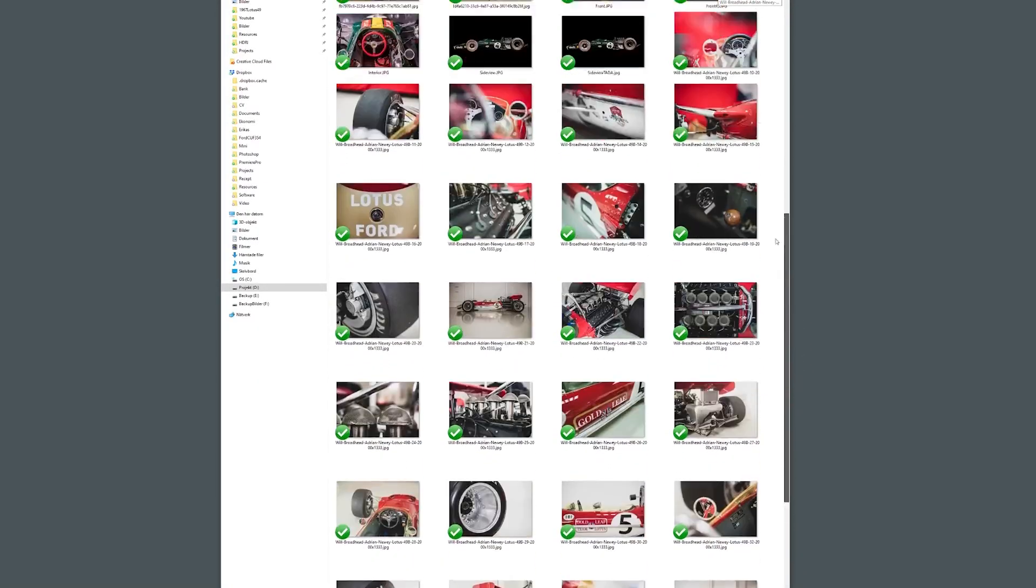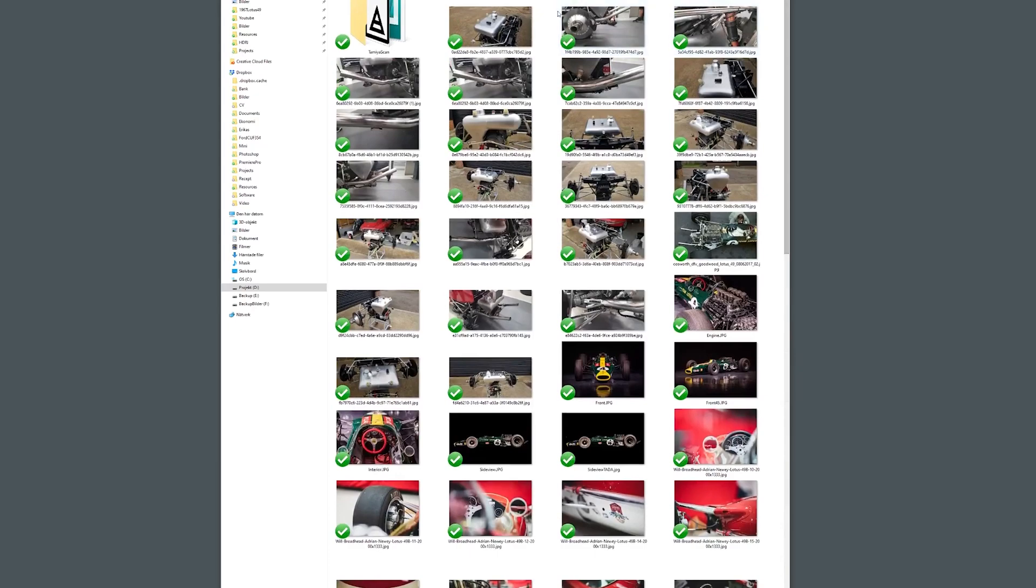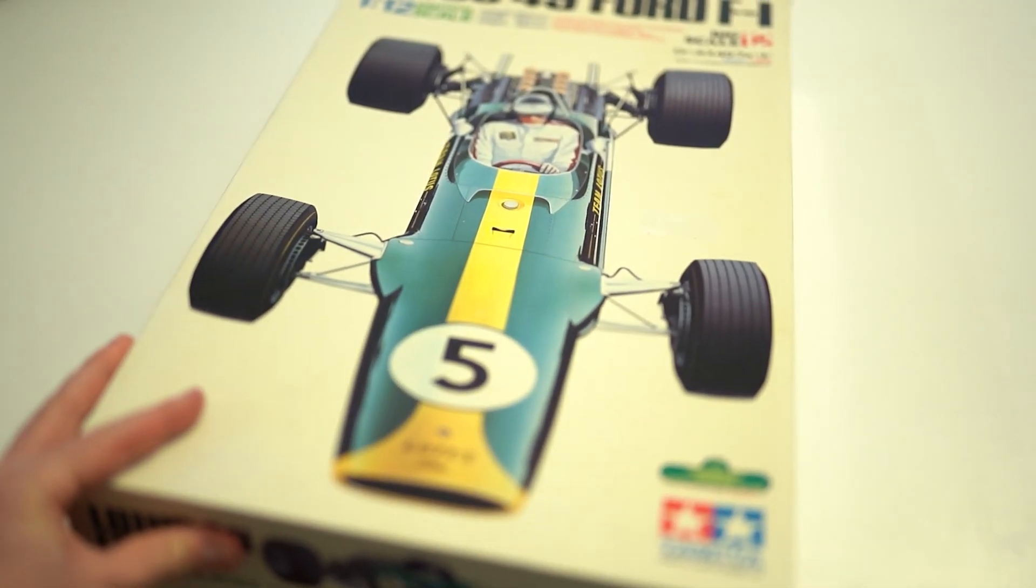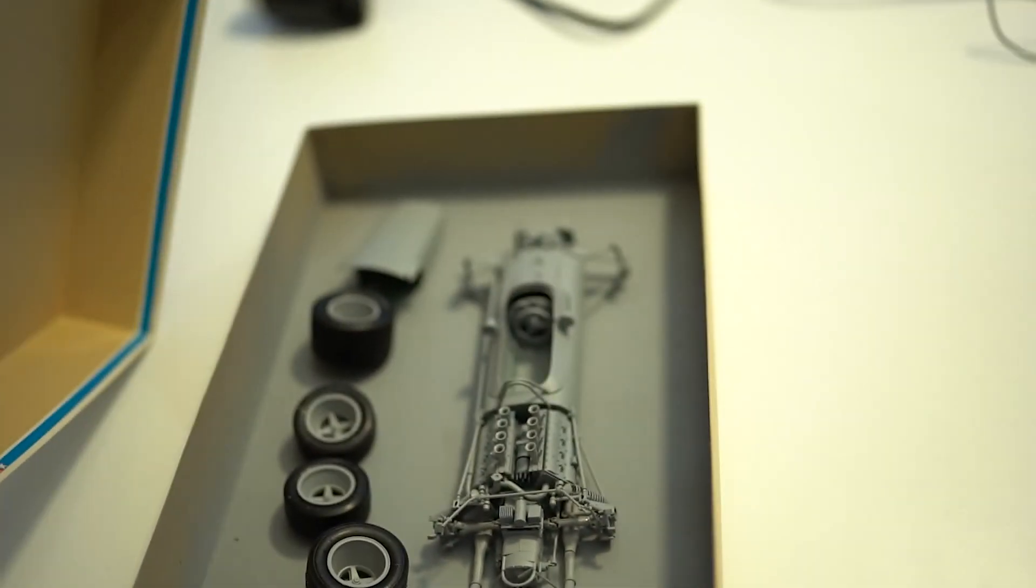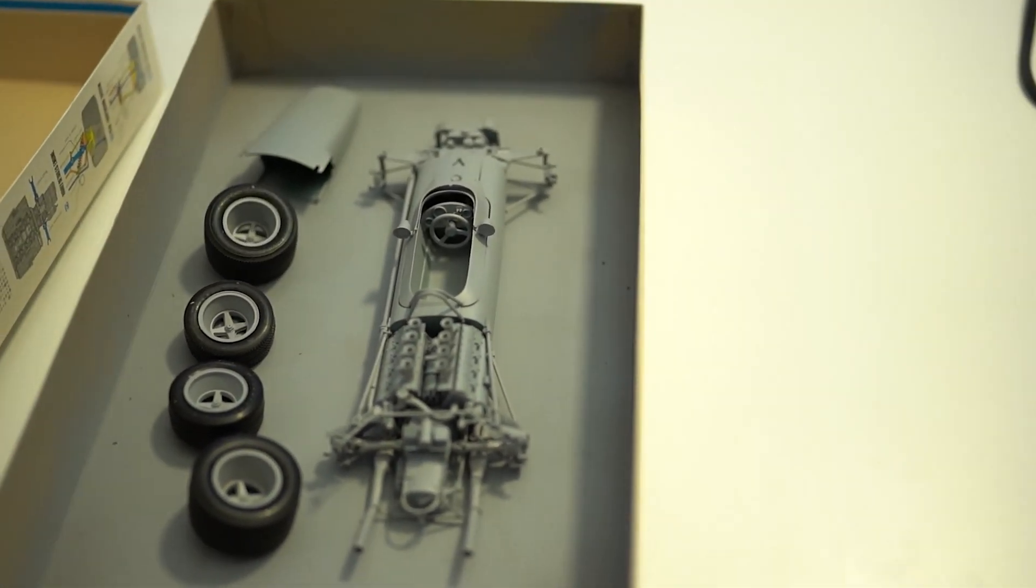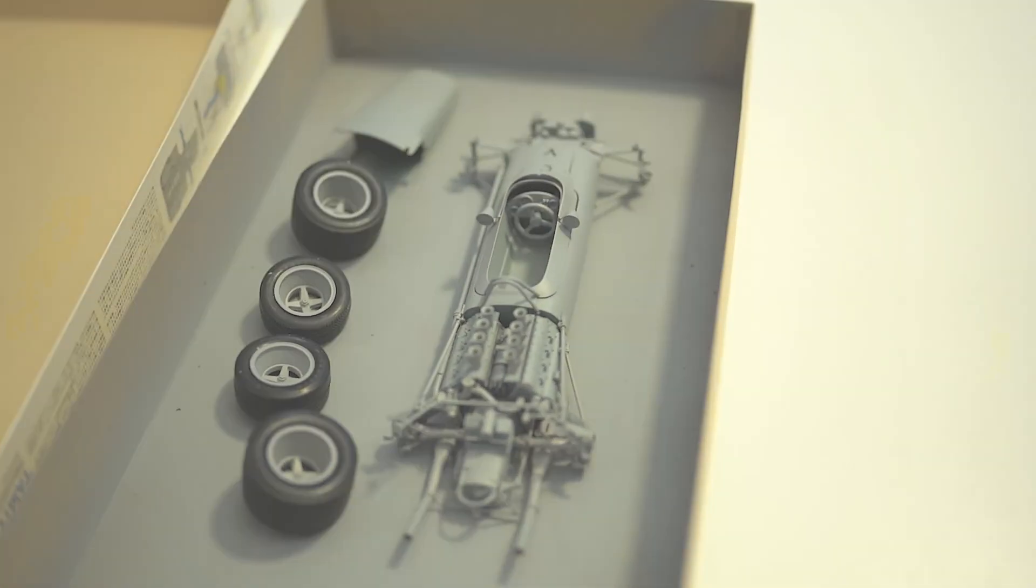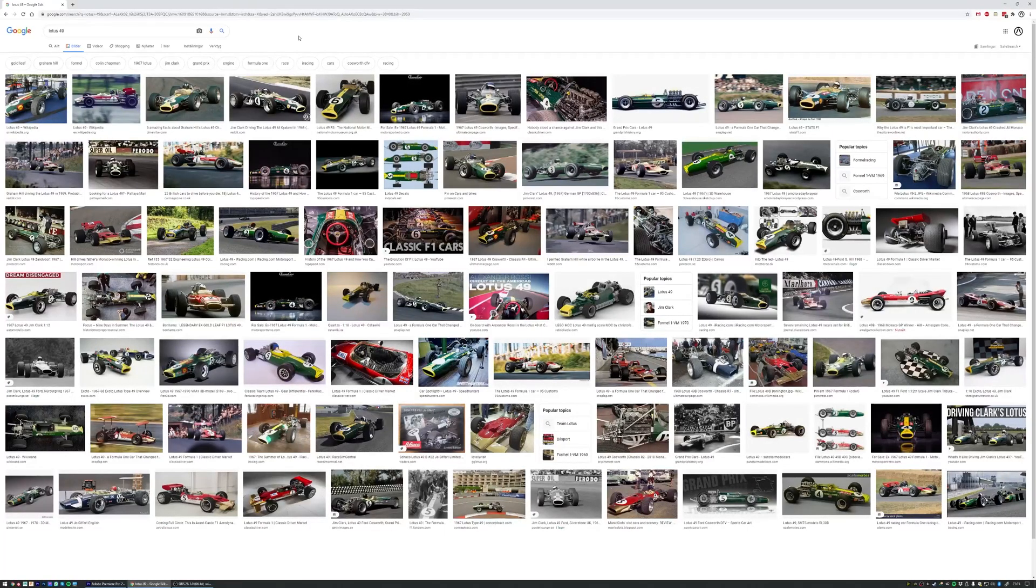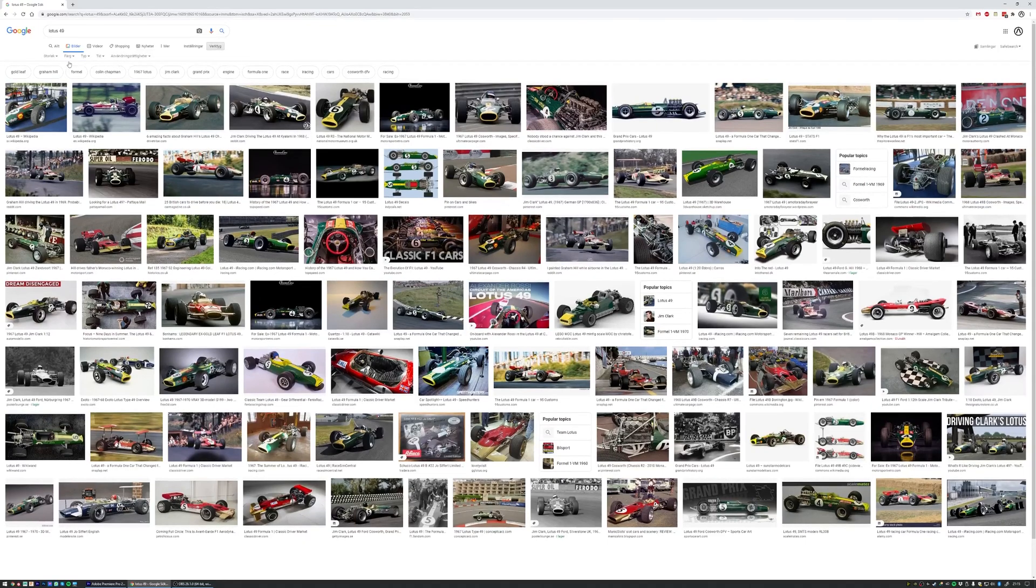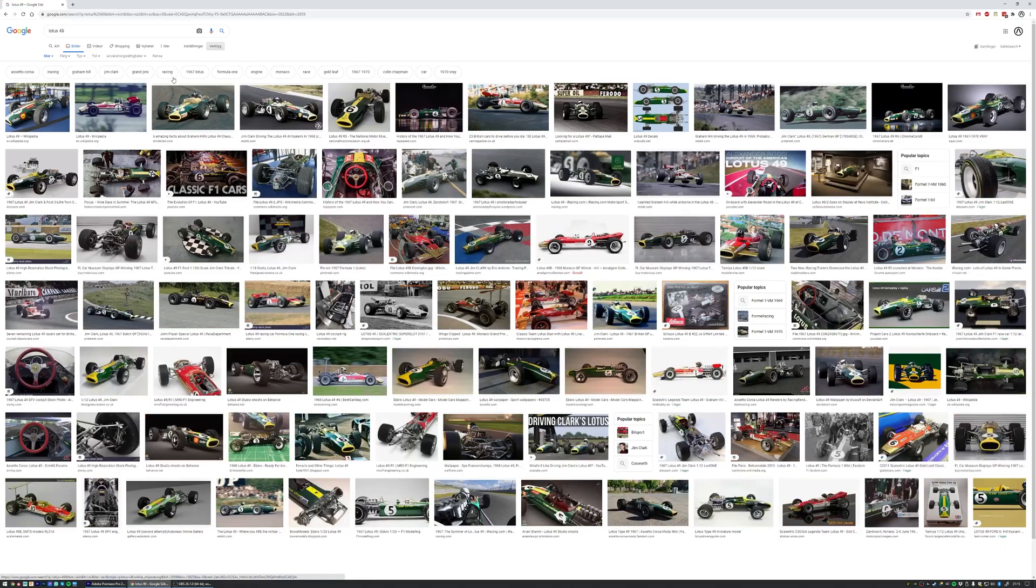For this project I'm mainly going to use images and also scan data from an eBay purchase that I made of a scale model from Tamiya. So if we start with images, I usually use Google and I just change the settings to search for largest possible images and use keywords such as restoration,